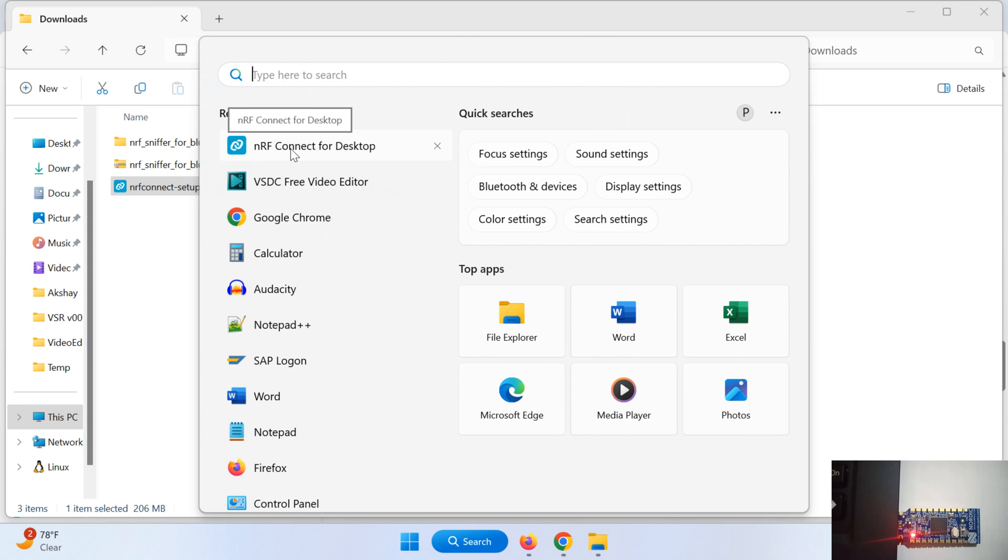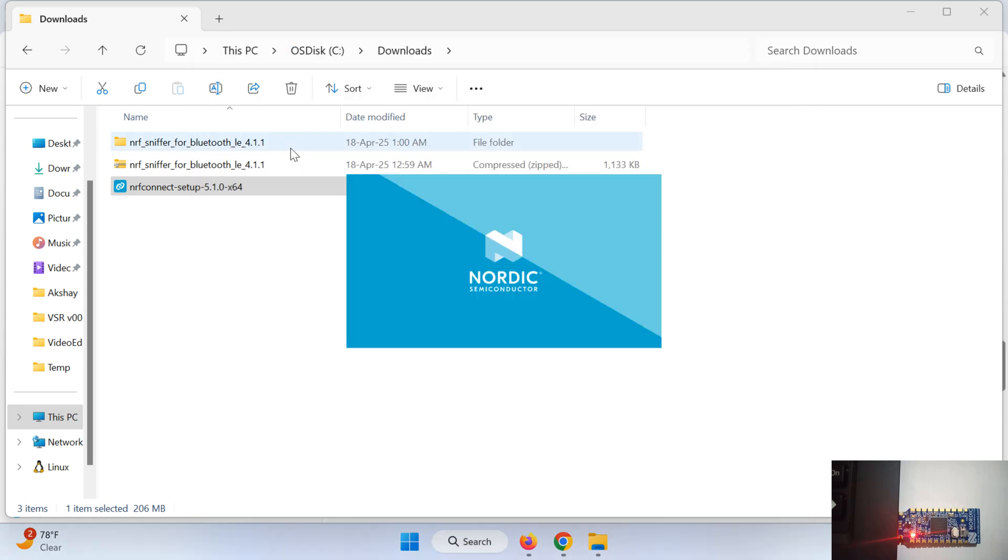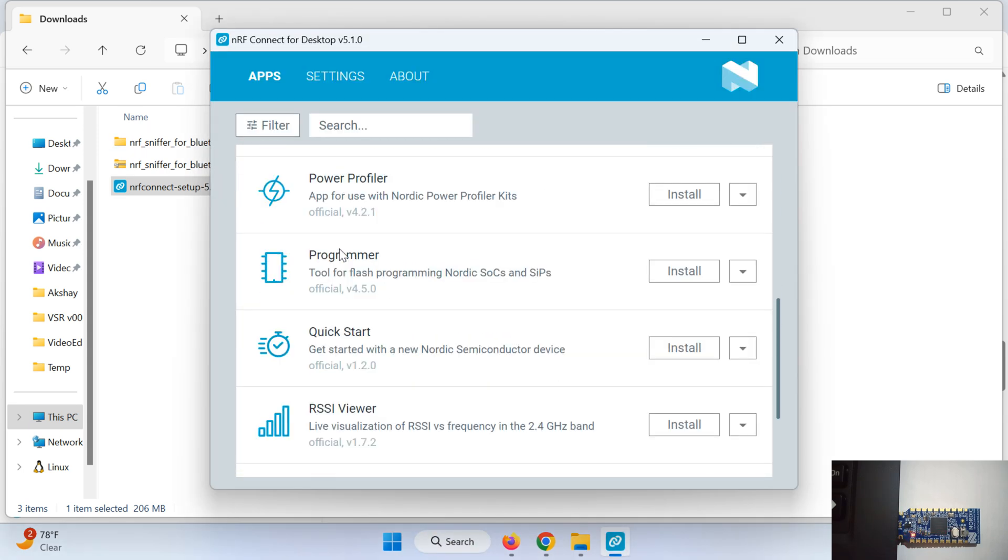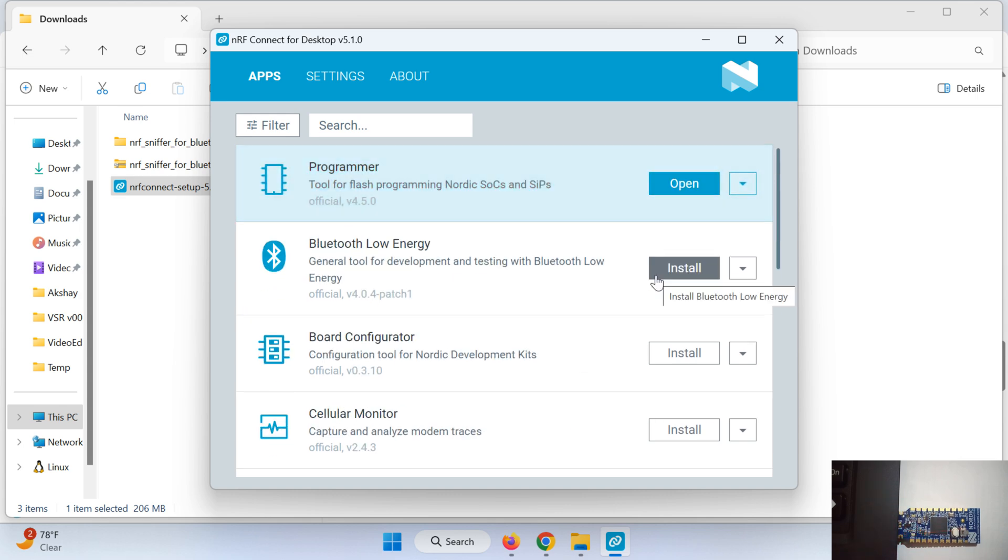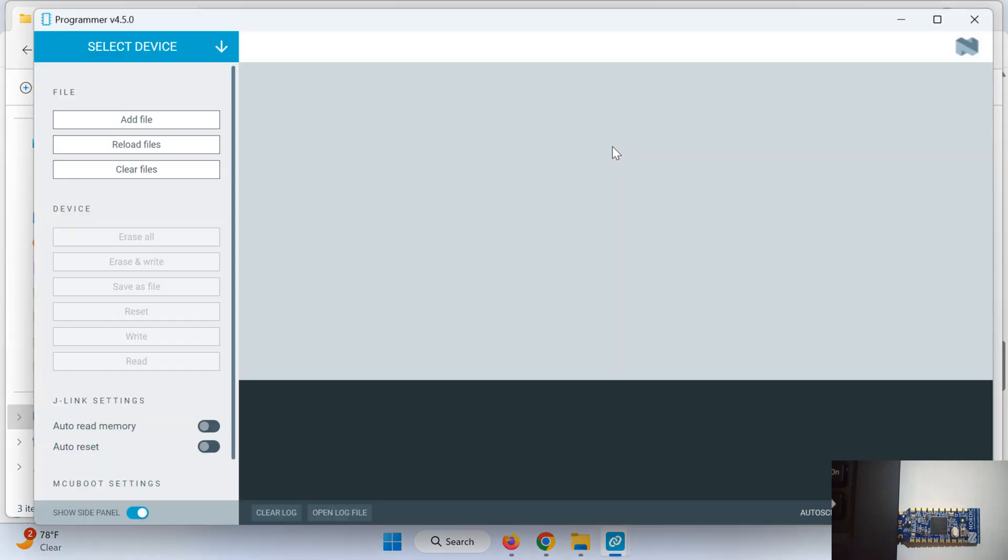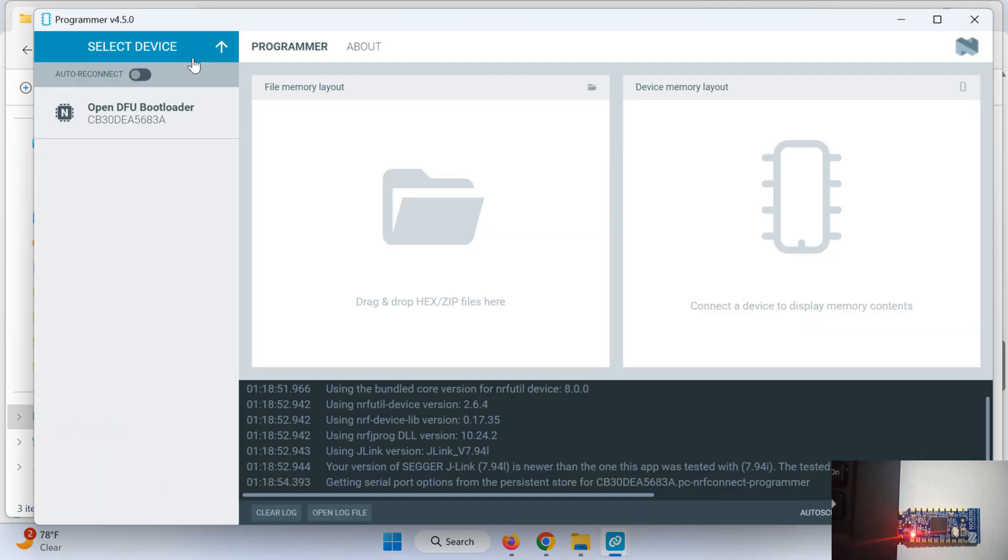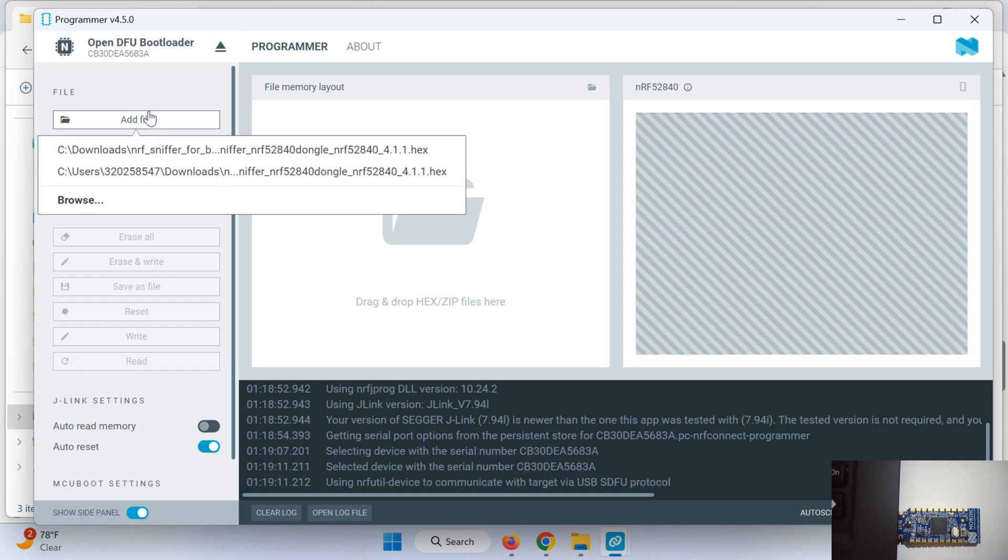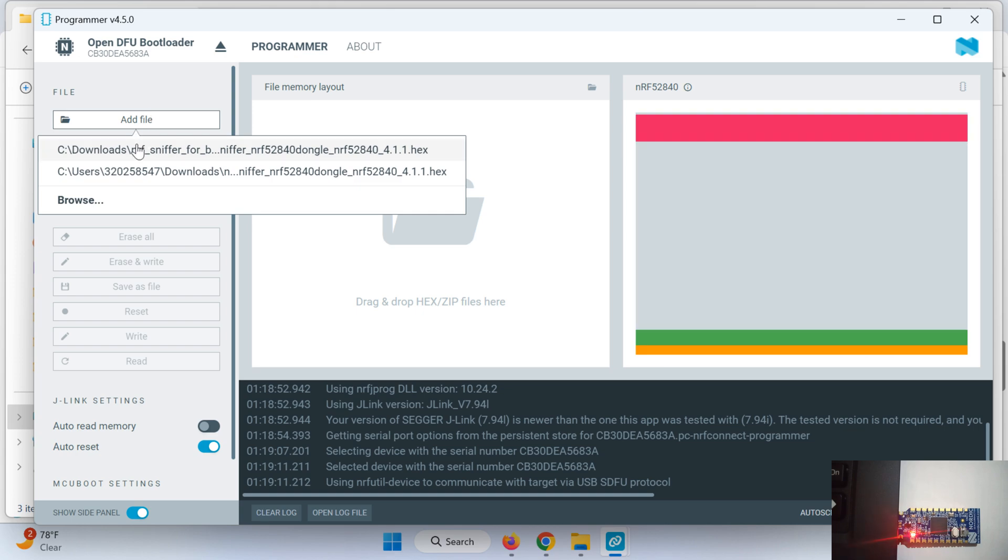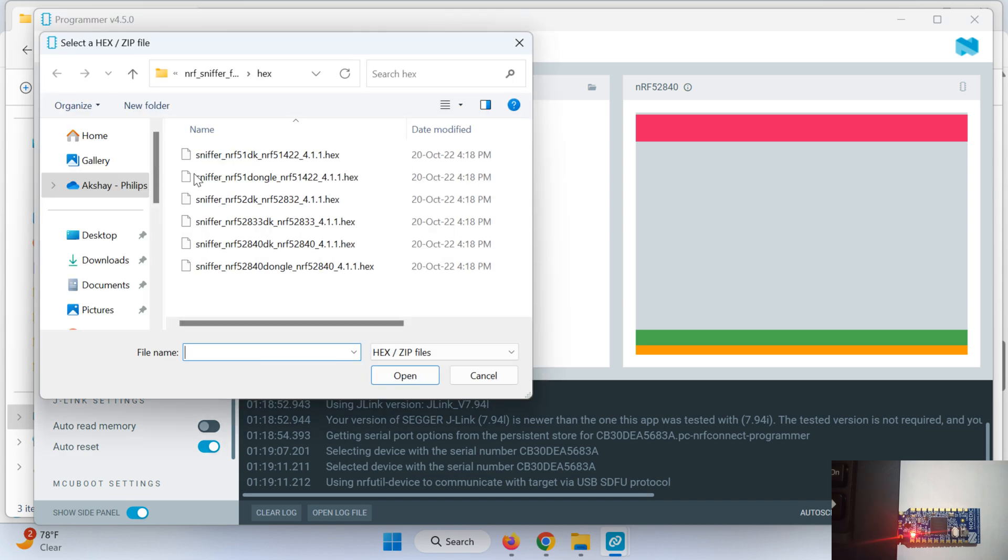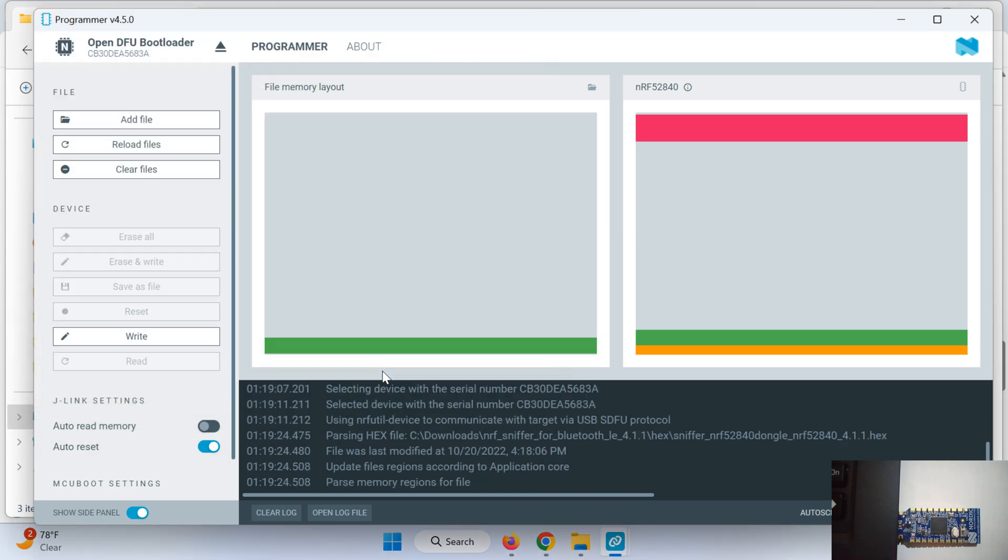Open this nRF Connect for Desktop. Install this programmer as you want to program the sniffer code into this dongle. Before selecting this device ensure that your dongle is connected to your laptop or PC. This is my dongle, it has automatically detected. Add the file.